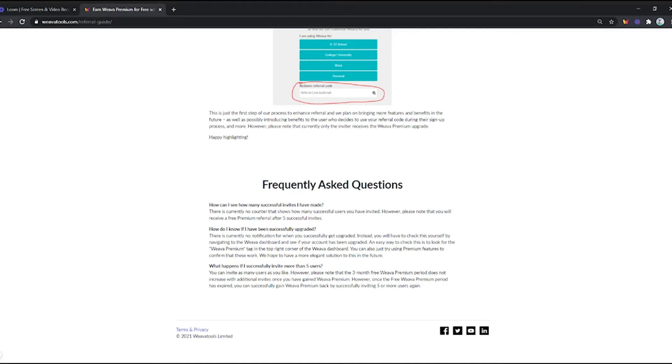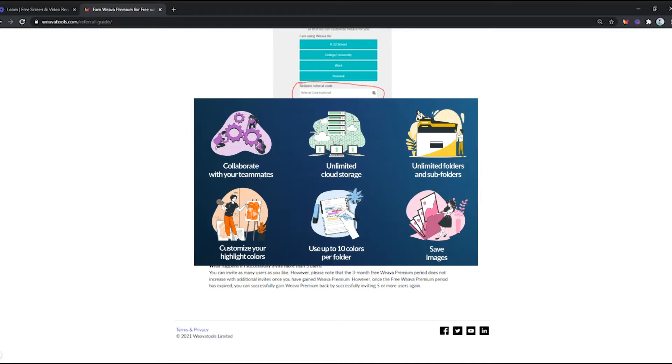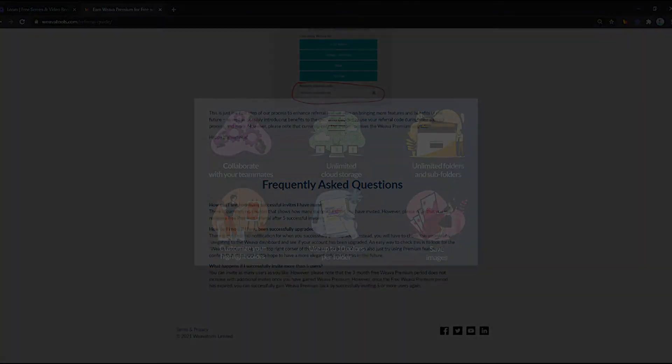Here are the premium features: collaborate with your teammates, unlimited cloud storage, unlimited folders and subfolders, customize your highlight colors, use up to 10 colors per folder, and save images.